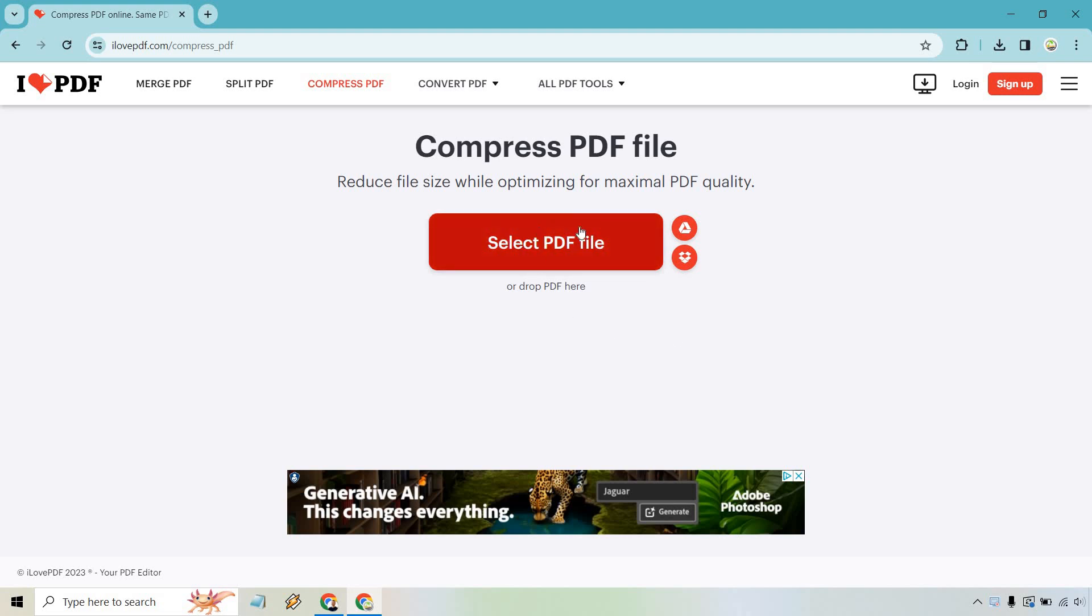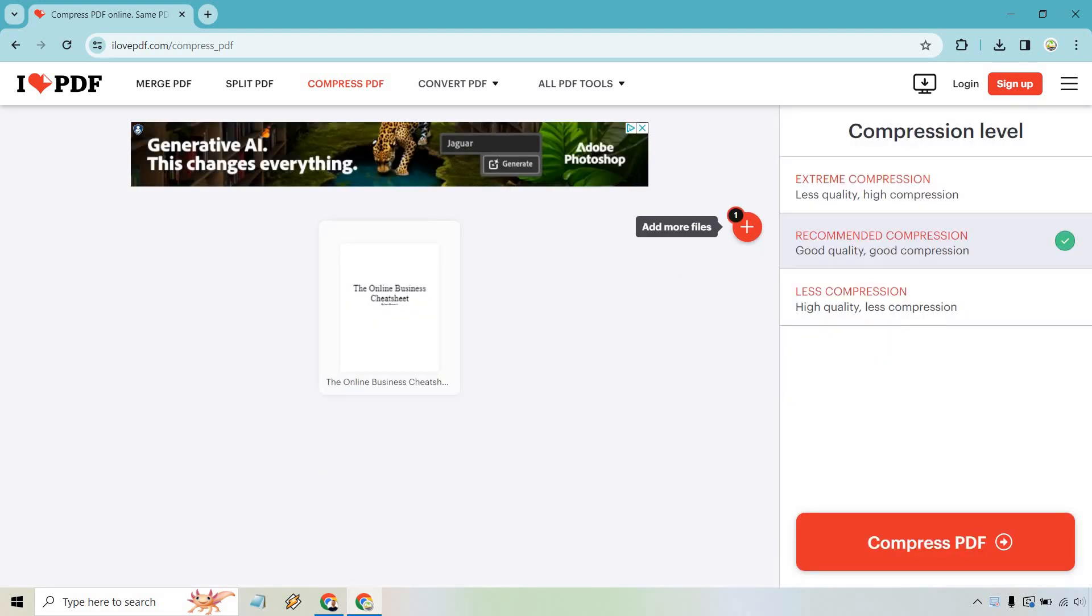You're going to want to do this and select the PDF file that you would like to compress. So I have my very quick cheat sheet here, which is a PDF, the online business cheat sheet.